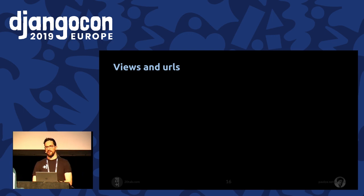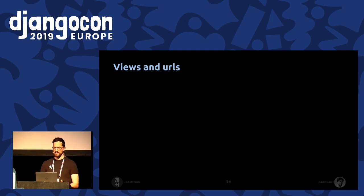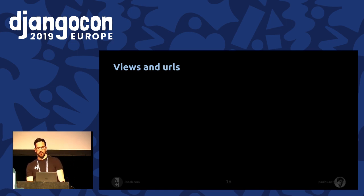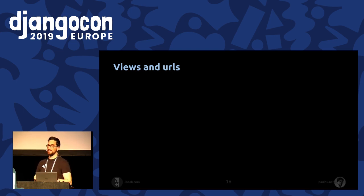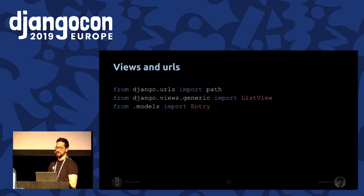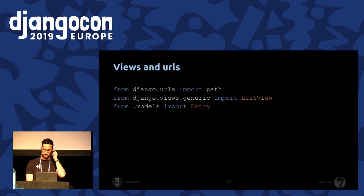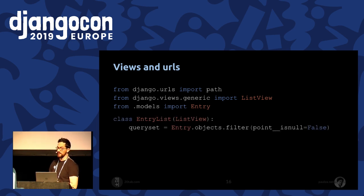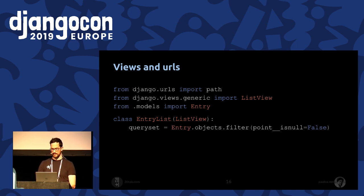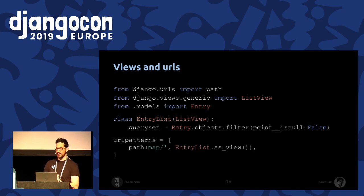Now we have added a lot of points in our project using the admin. When we have a lot of entries with points, we can show them in our web map page. To do that, we're going to use a generic class-based view from Django. We need a list view with a filter that returns only entries having a valid point. Then we can connect this view to our URL paths.